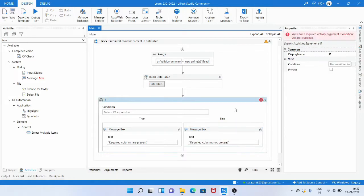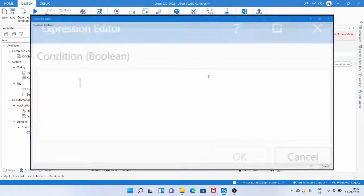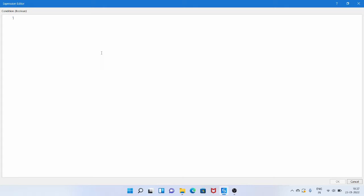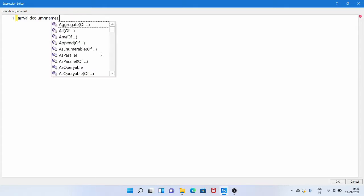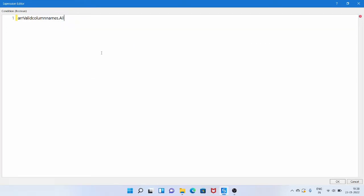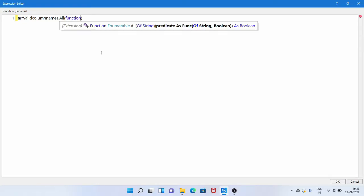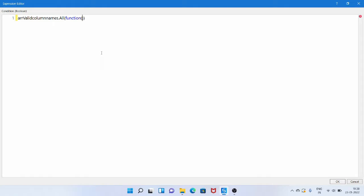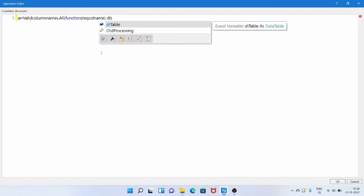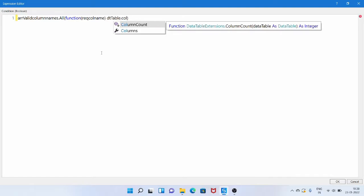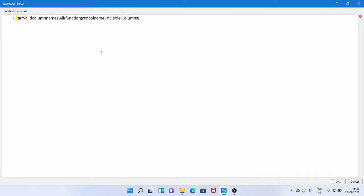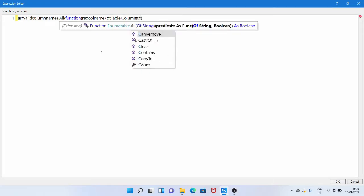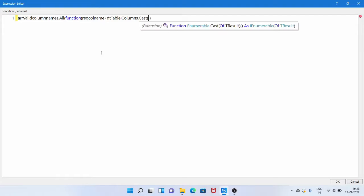Now we write the condition in the IF activity. We start with the array variable and call dot All — meaning all conditions inside this function must be true. Then we use a lambda expression: Function Of, with a temporary variable I'll call required_column_name representing each column name we require. Inside that, we reference dt_table dot Columns dot Cast of DataColumn — we need Cast to specify that this is a collection of DataColumn properties.